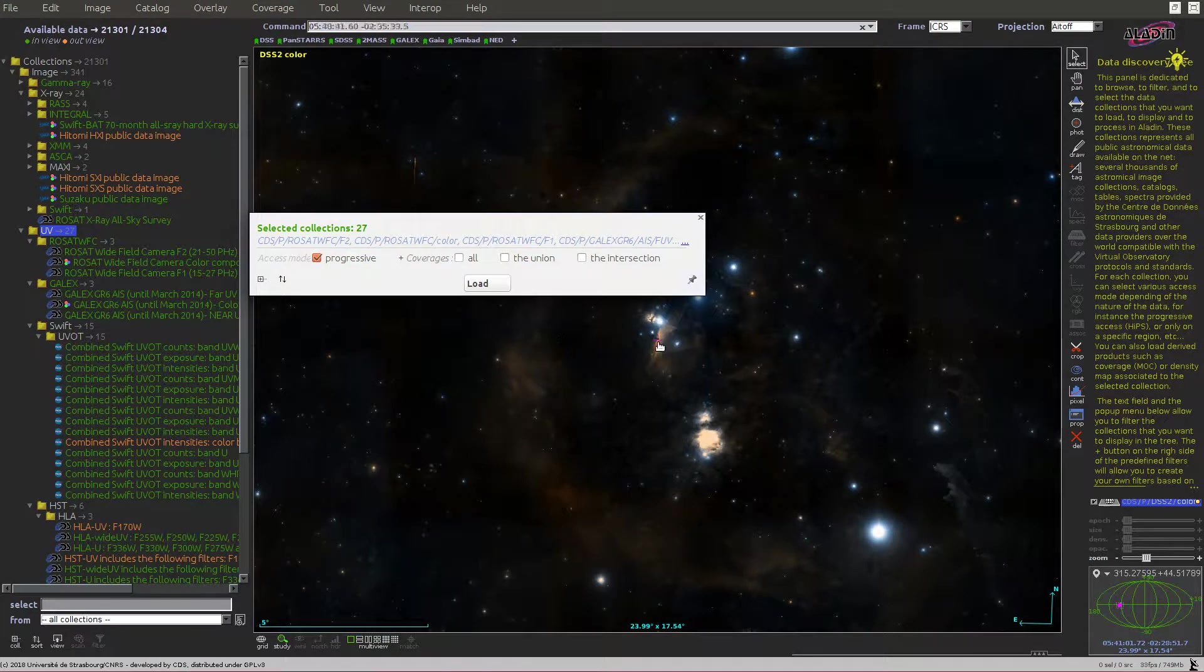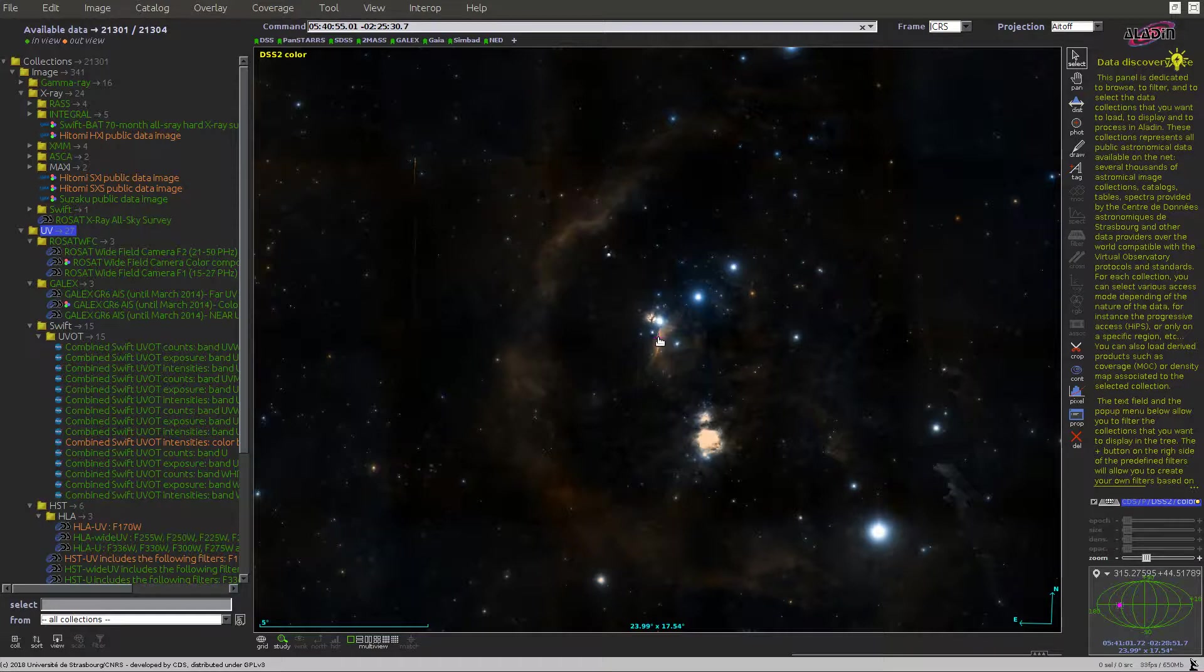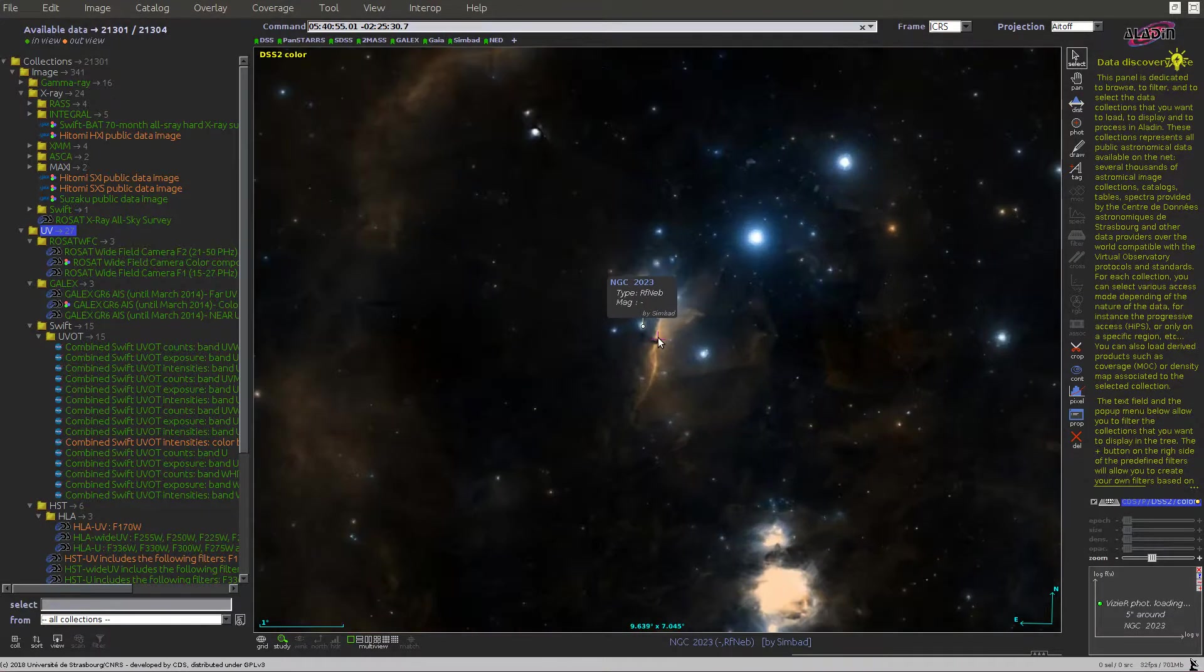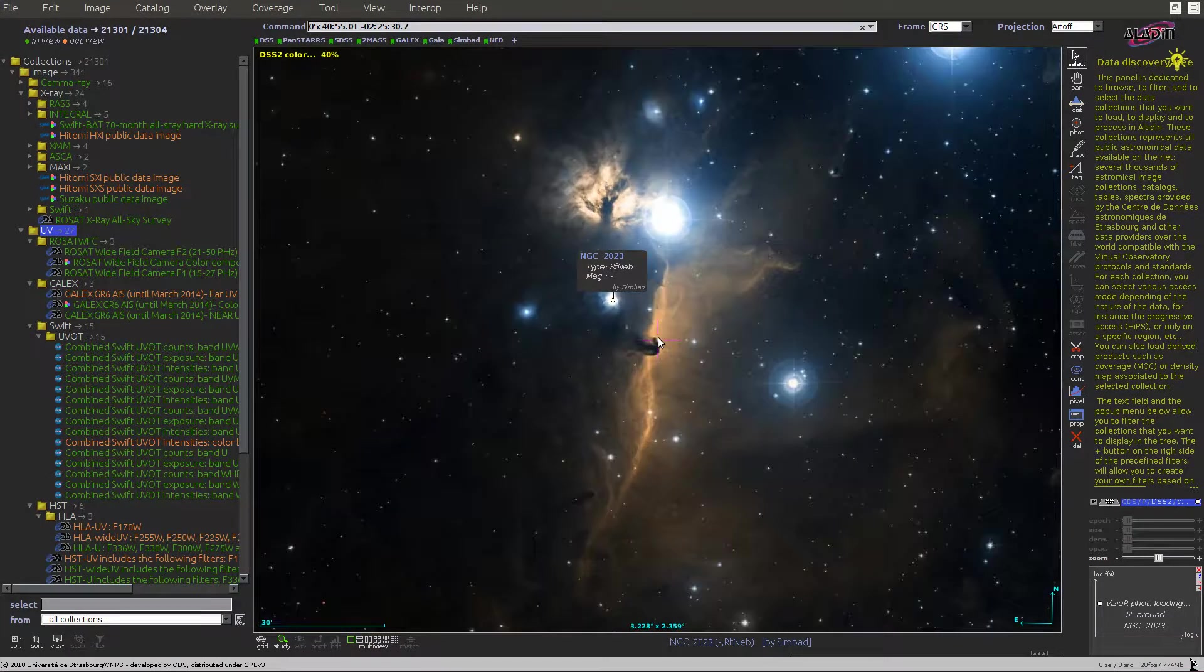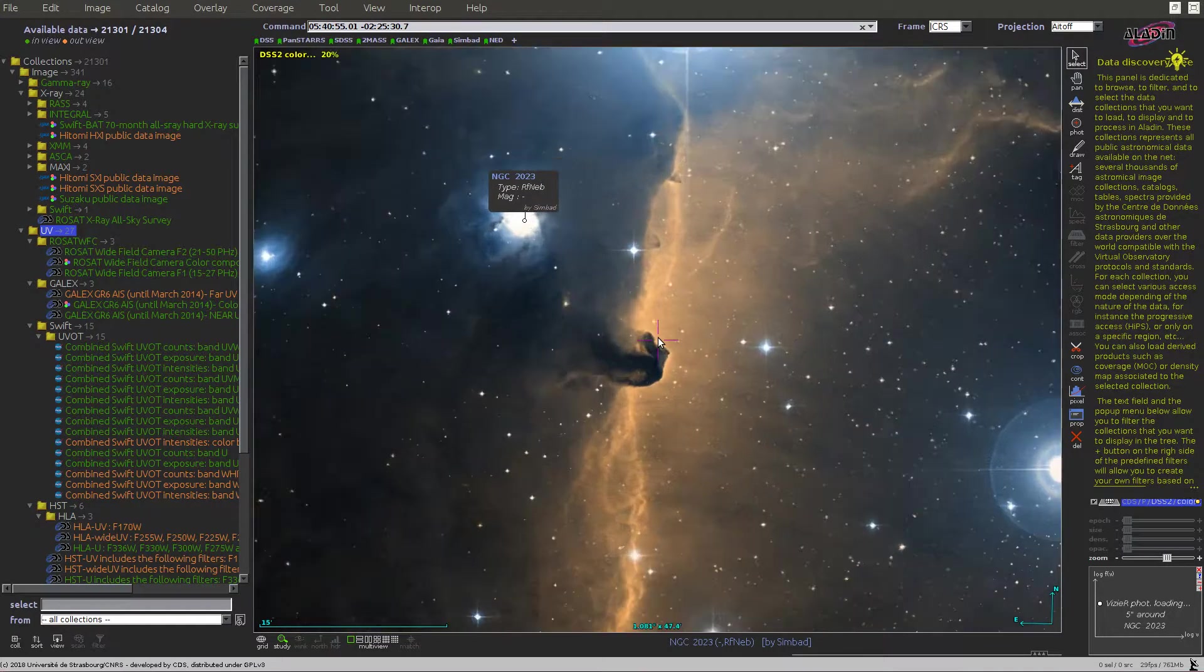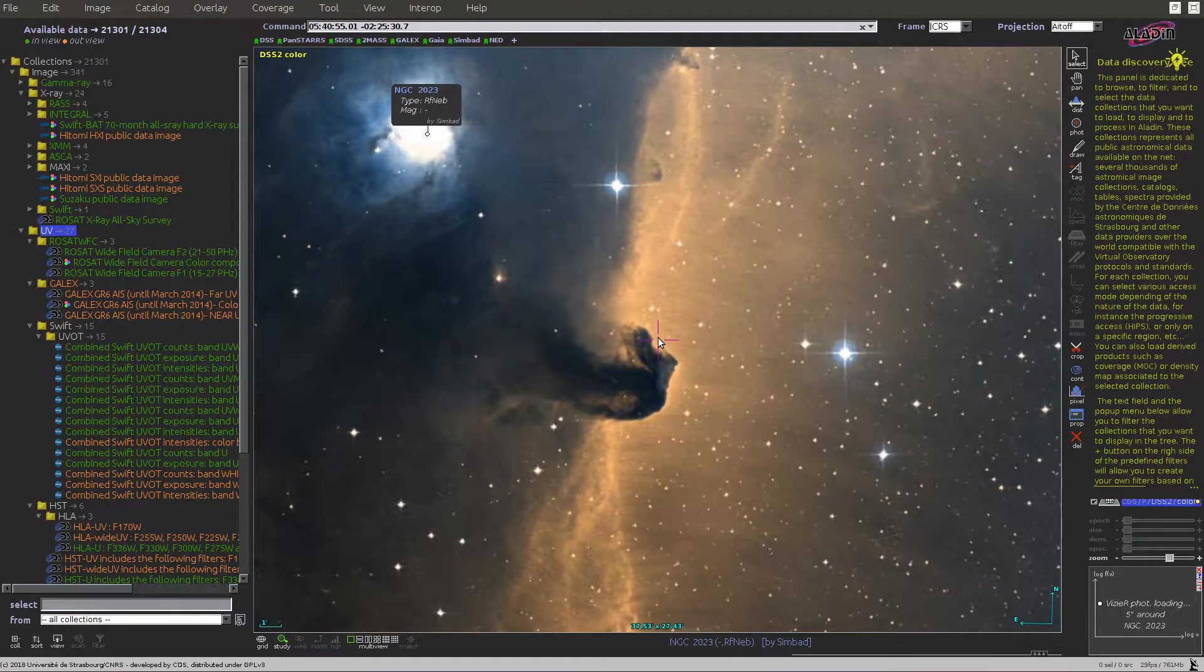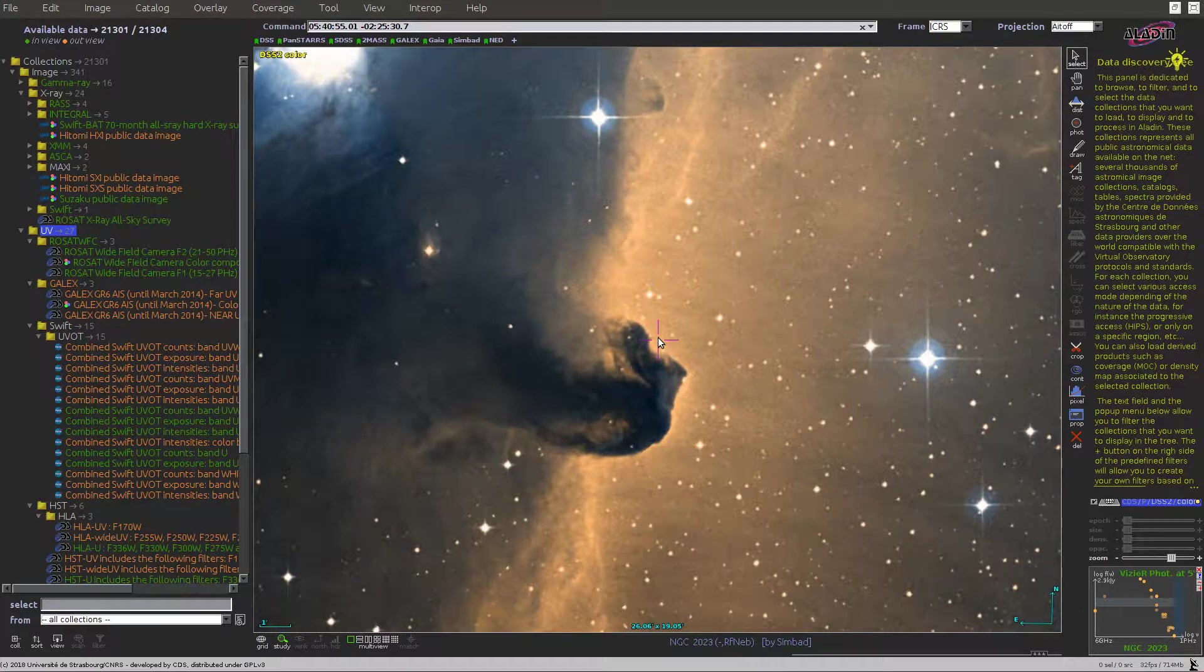If we load an image survey and start to zoom in, we see that the tree is automatically refreshed according to the current view. The leaves are colored in green if the collection contains data in the current field of view and colored in orange otherwise.